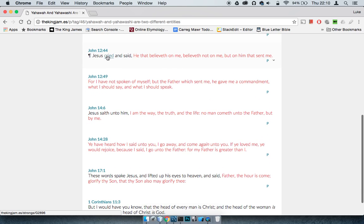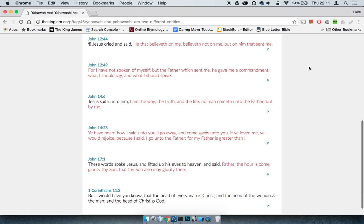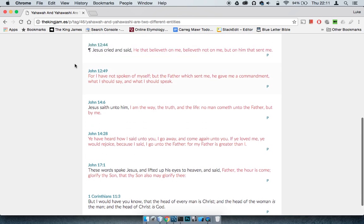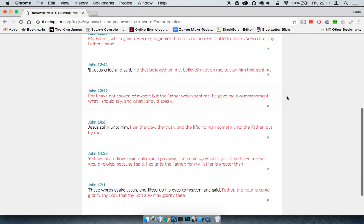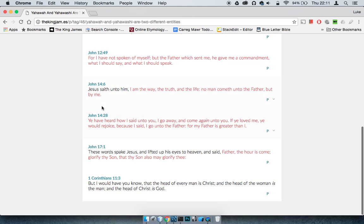This is John 12:44. It says, Yehaw asha cried and said, He that believeth on me, believeth not on me, but on him that sent me. Once again, referencing somebody else, a separate entity. John 12:49, it says, For I have spoken not of myself, but the Father which sent me. He gave me a commandment, what I should say and what I should speak.